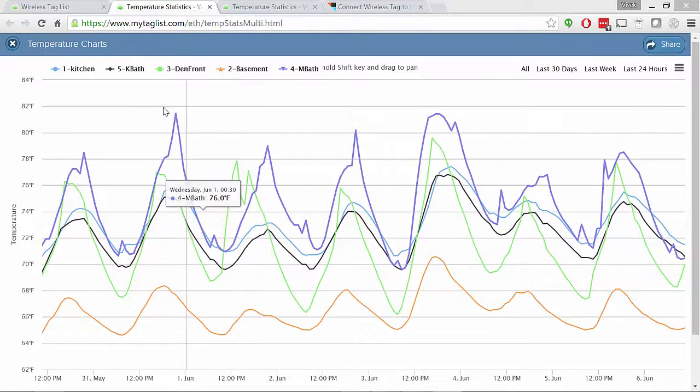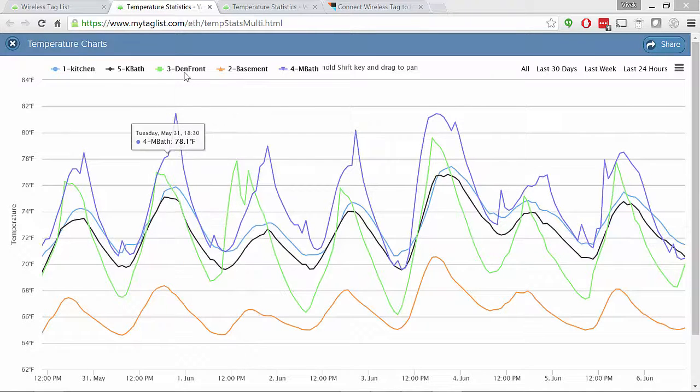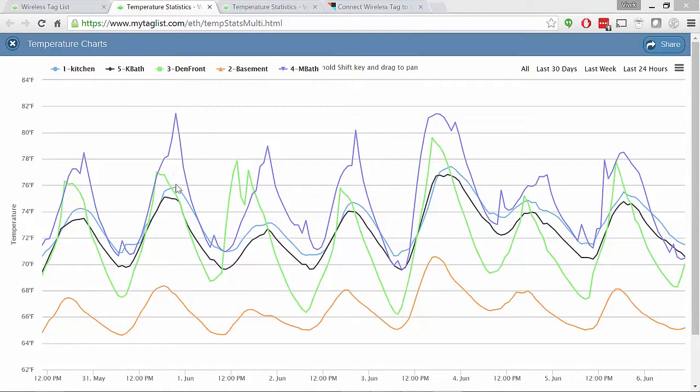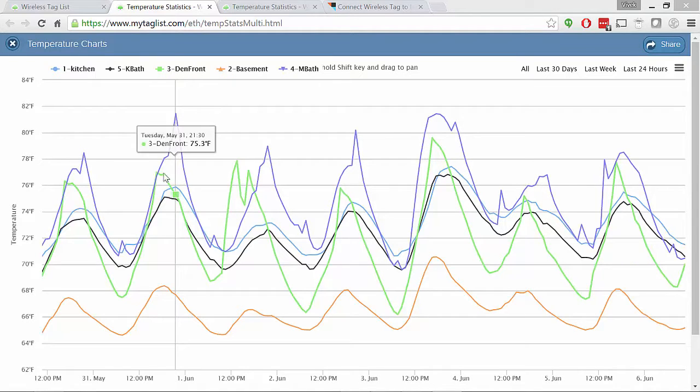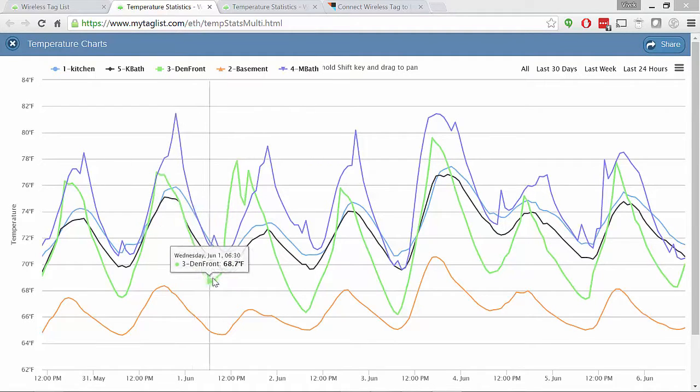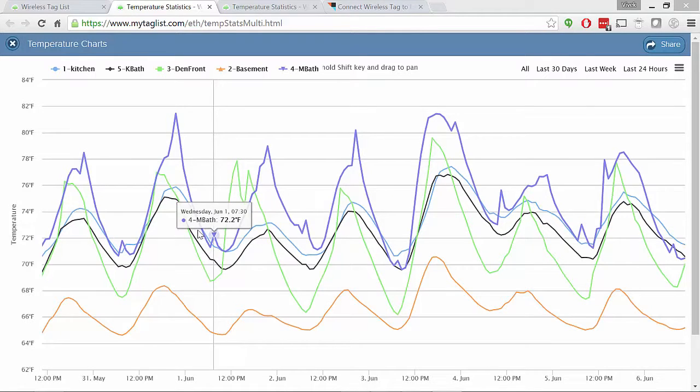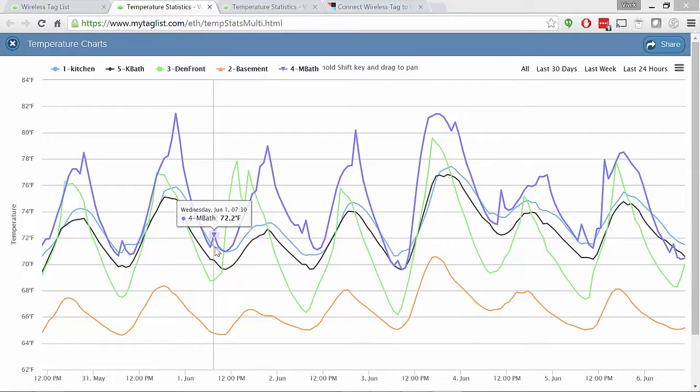And so that way, what I can see is for example, den front, I know my den has awful windows. How bad are these windows? What is the temperature difference at its low between what this thing says? And then if we take a look at the kitchen, if it's 68 degrees there, then the kitchen says 72 degrees.